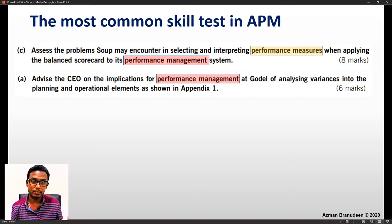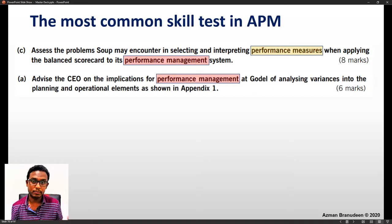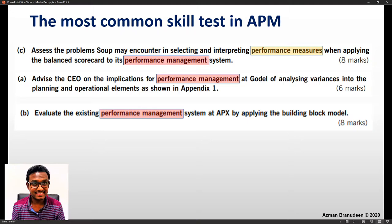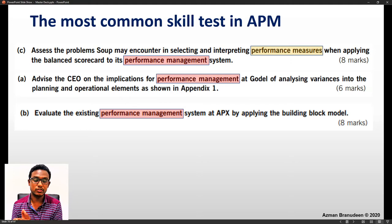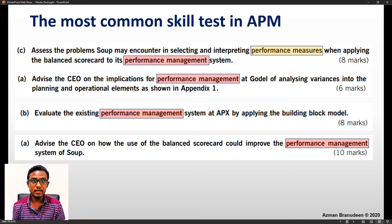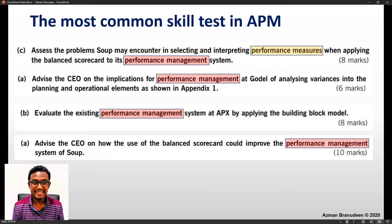Here we have a variance analysis implication at a very high level, breaking it down into planning and operational aspects. Or again, the implication is on performance management: 'Evaluate the existing performance management system at APX by applying the Building Block model.' We have a Building Block model application, but again it's about the implication to the performance management system.